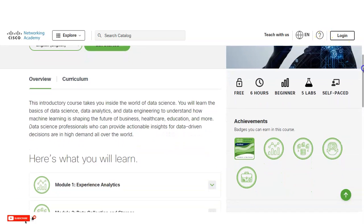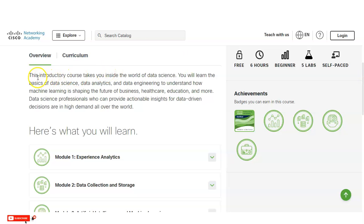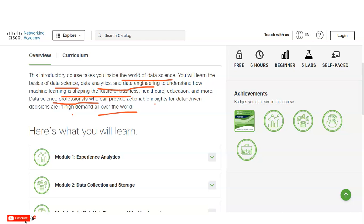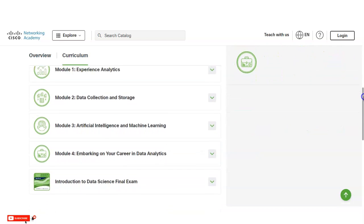This introductory course takes you inside the world of data science, where you will learn the basics of data science, data analytics, and data gathering to understand how machine learning is shaping the future of business, healthcare, education, and more. Data science professionals who can provide actionable insights for data-driven decisions are in high demand all over the world, making this a very growing field.